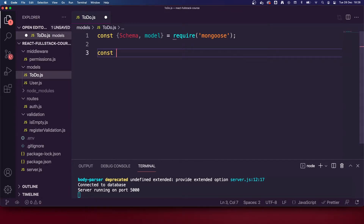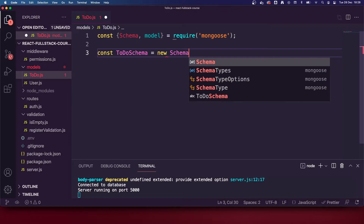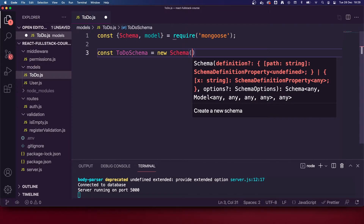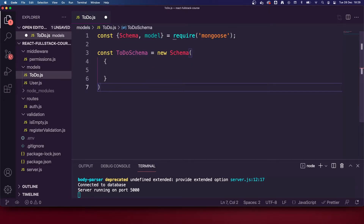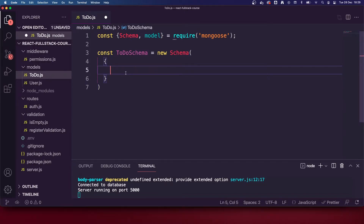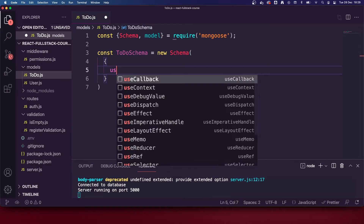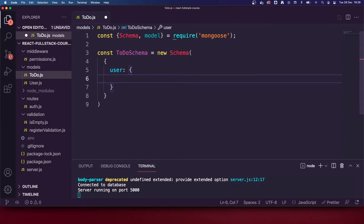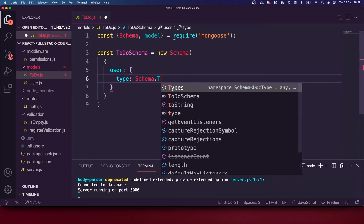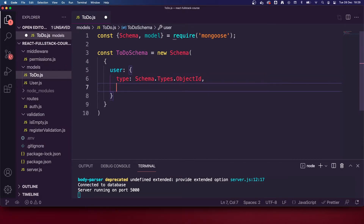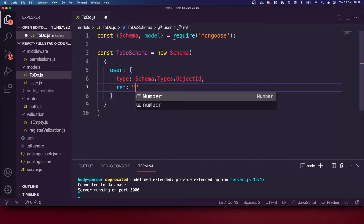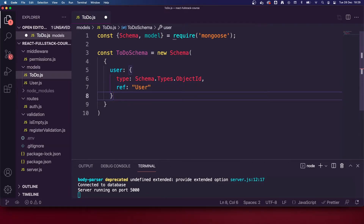We are going to create our new schema: const todoSchema equals new Schema, with curly brackets inside. We are going to define what our to-do model is going to look like. The first thing we need is a user property — this basically tells the database who the to-do belongs to, allowing us to grab a user's to-do via their user ID. We're going to use Schema.Types.ObjectId, which tells us the type is an ObjectId related to another document in the database, and we're going to add ref referencing the user model.